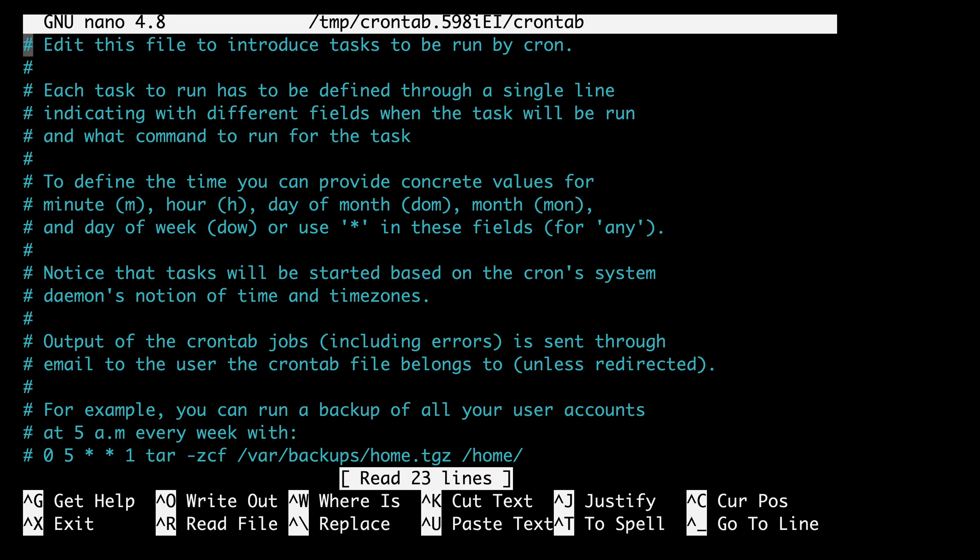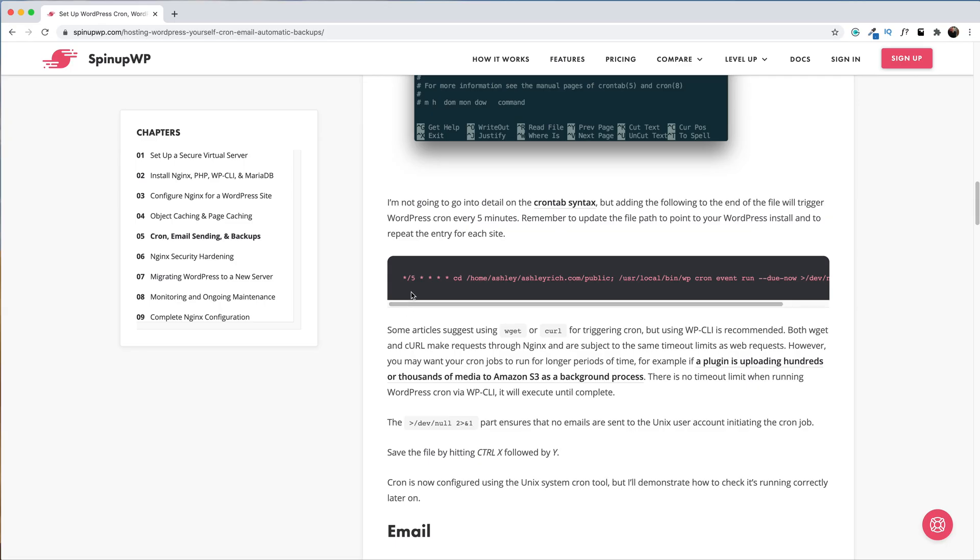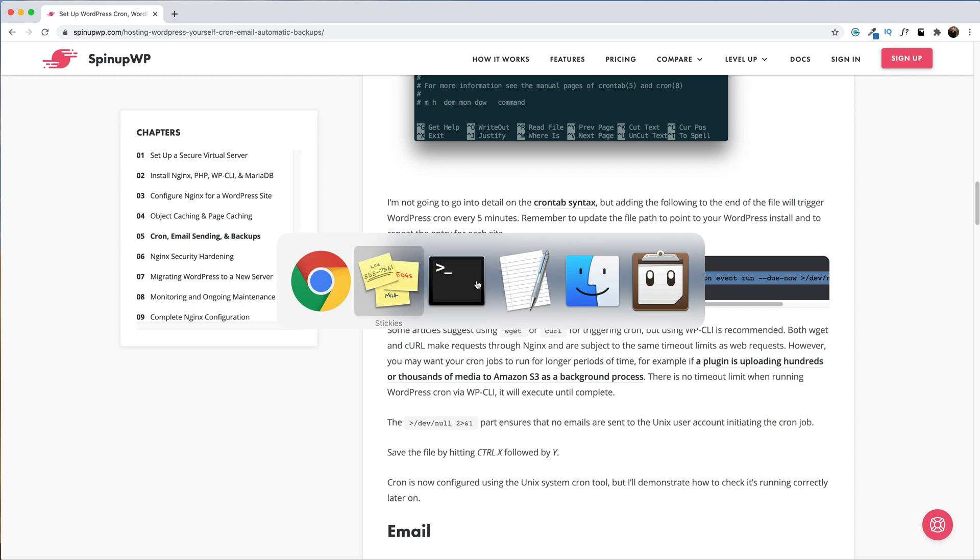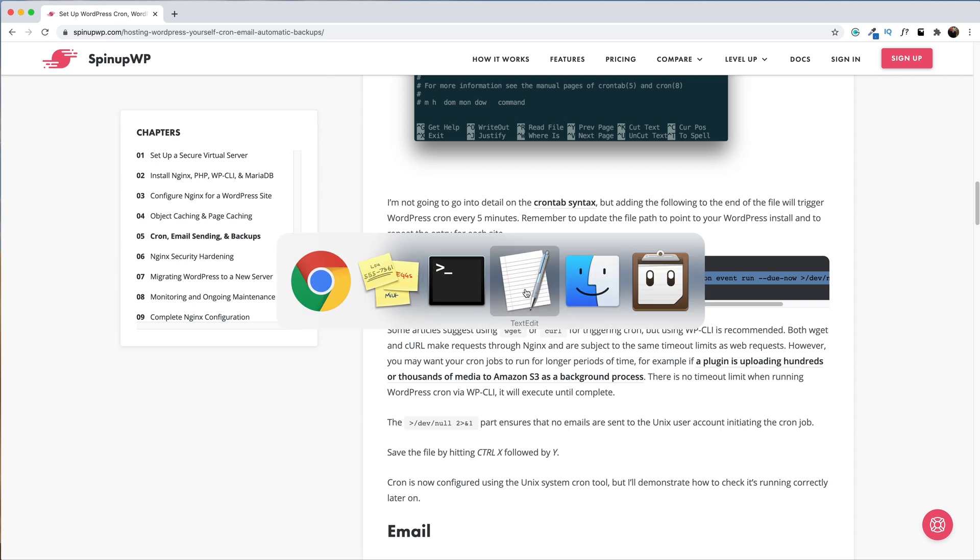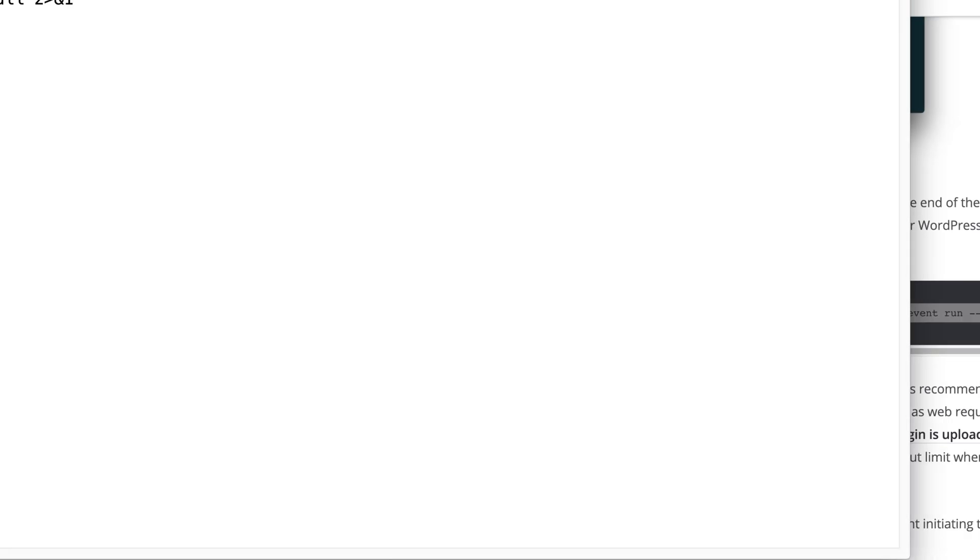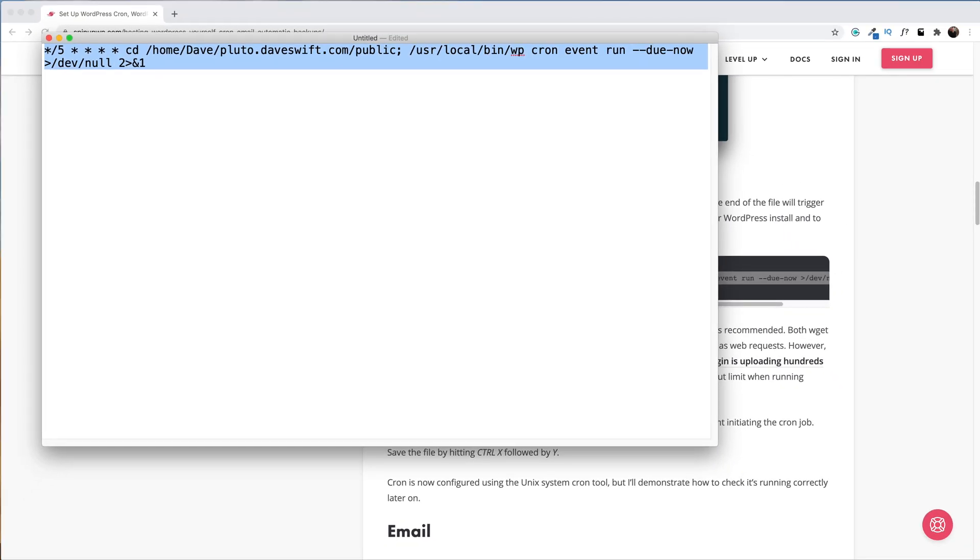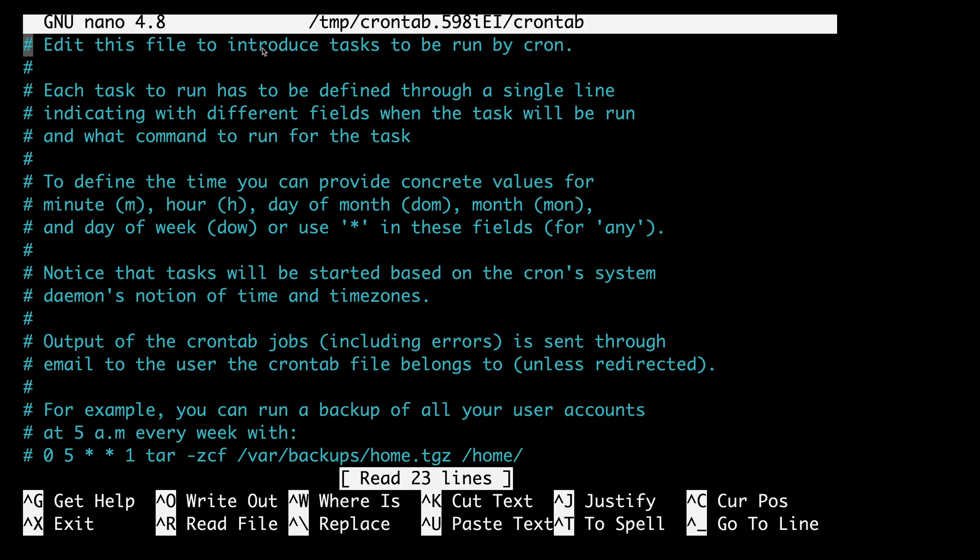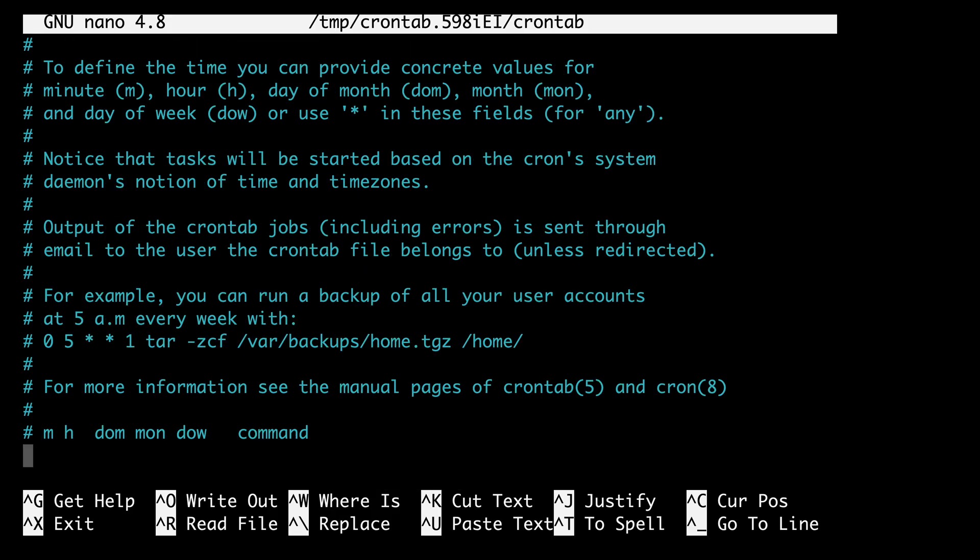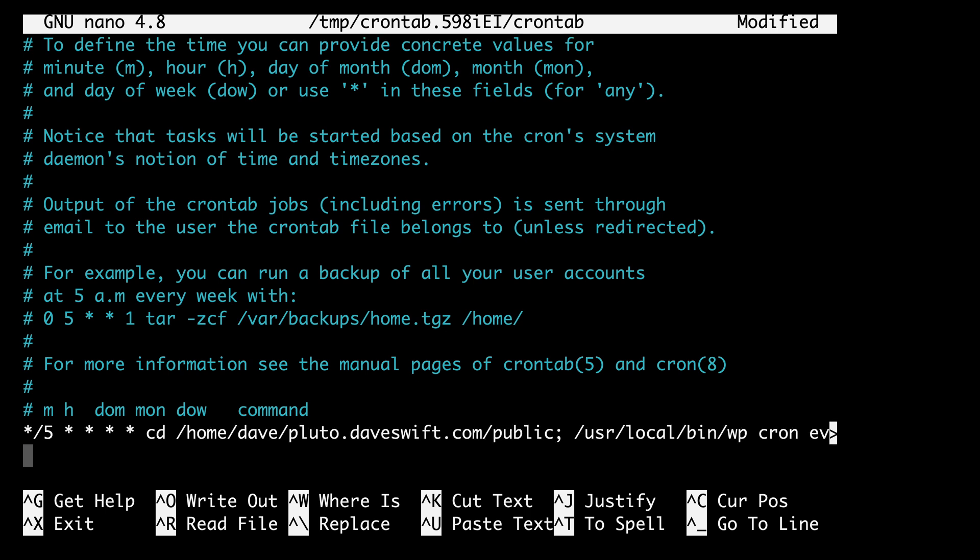We won't go into great detail on the crontab syntax, but what we add to this file will fire the WordPress cron every five minutes. I'm going to head over to the written version of this guide, and here is the command that we want to copy. Once again, I'm going to open it in my text editor so that I can update the path. I'm going to update the username as well as the domain name. I'll copy it again, head back over to the nano editor, and at the bottom of the file, I'll paste in that command. Let's save and exit our crontab.